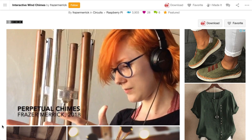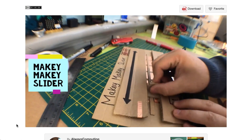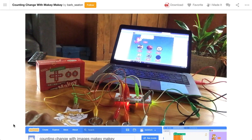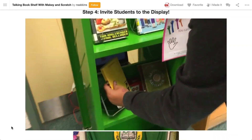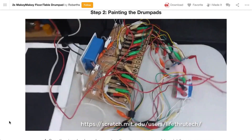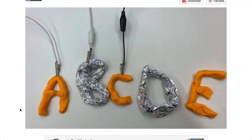Looking for some STEM project inspiration? Check out these 14 creative Makey Makey ideas that you can use in your school. Each idea comes with a step-by-step guide that you can find on Instructables.